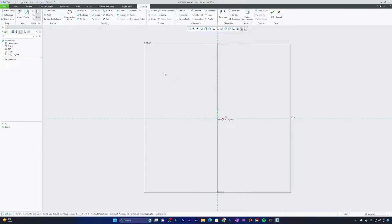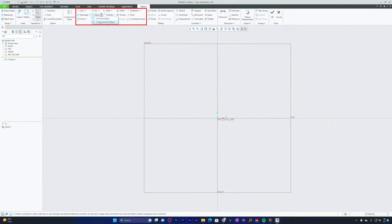An ellipse is a closed curve that represents an elongated circle. In PTC Creo Parametric, to sketch an ellipse you click on the Ellipse tool. If you click on the dropdown triangle, you'll find two options for creating an ellipse. Let's start with the Center and Axis Ellipse.